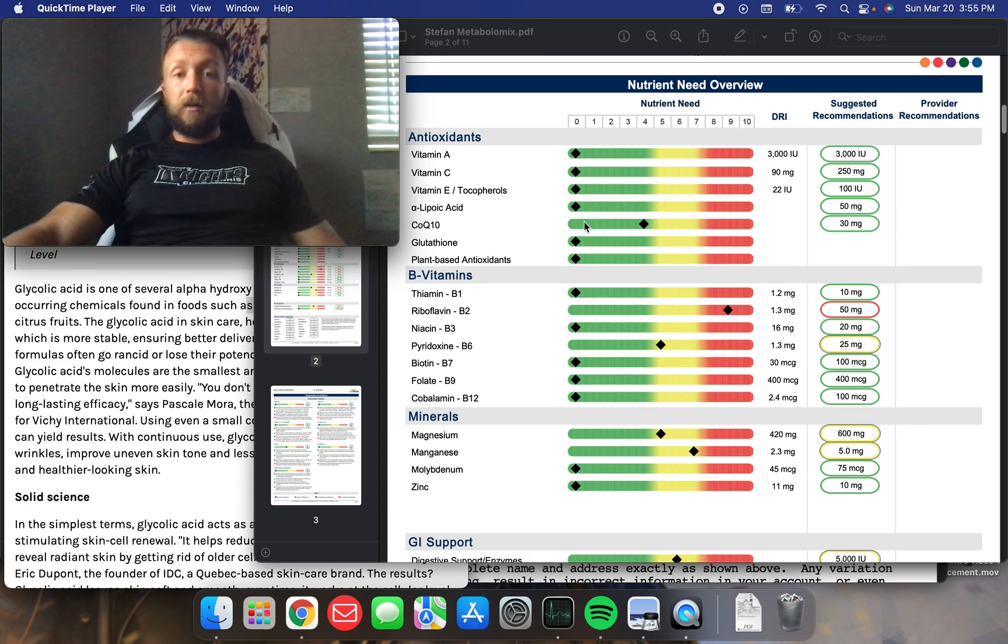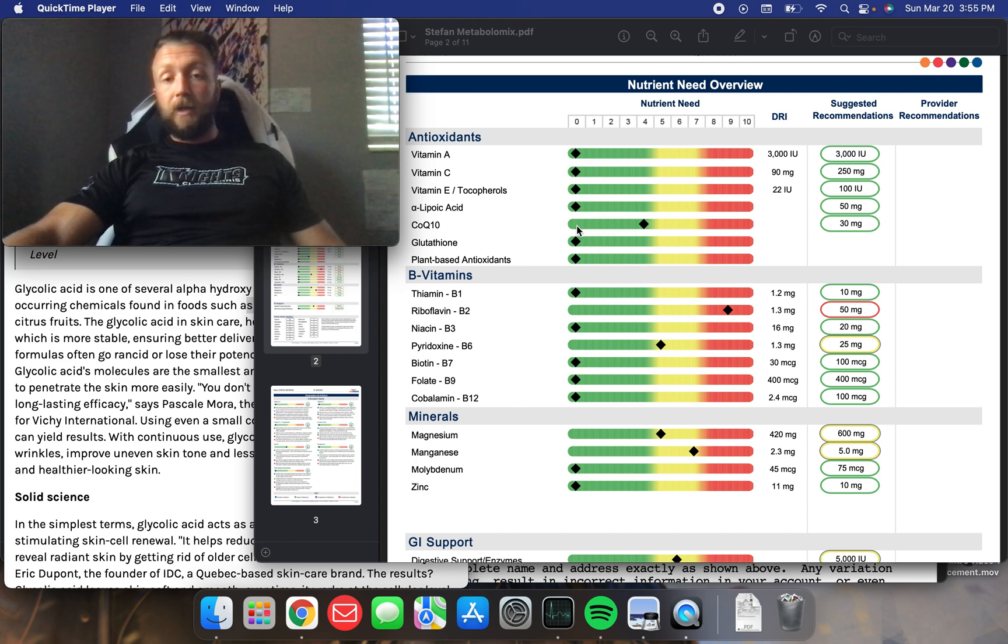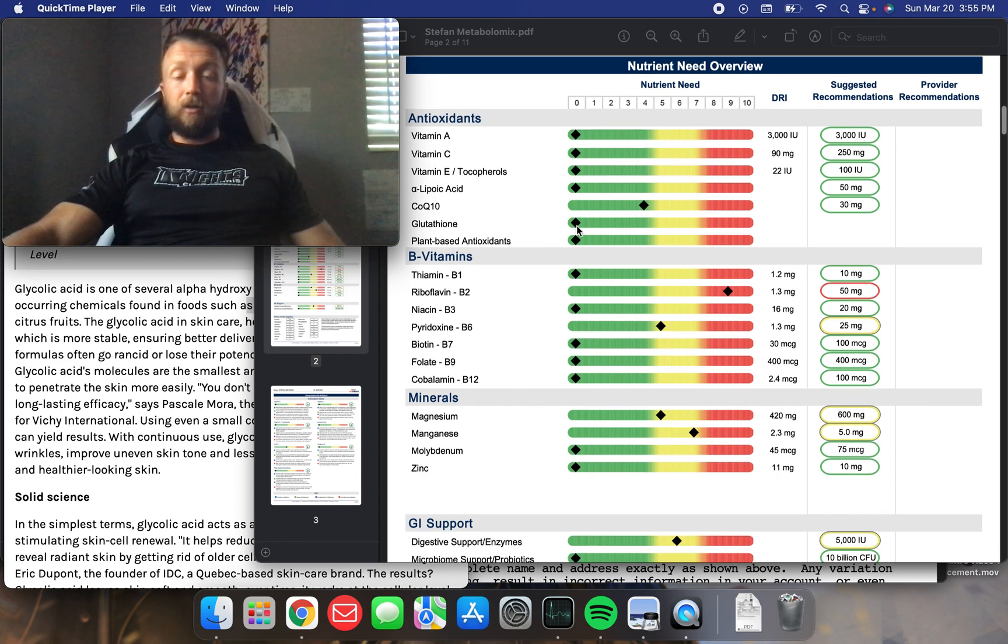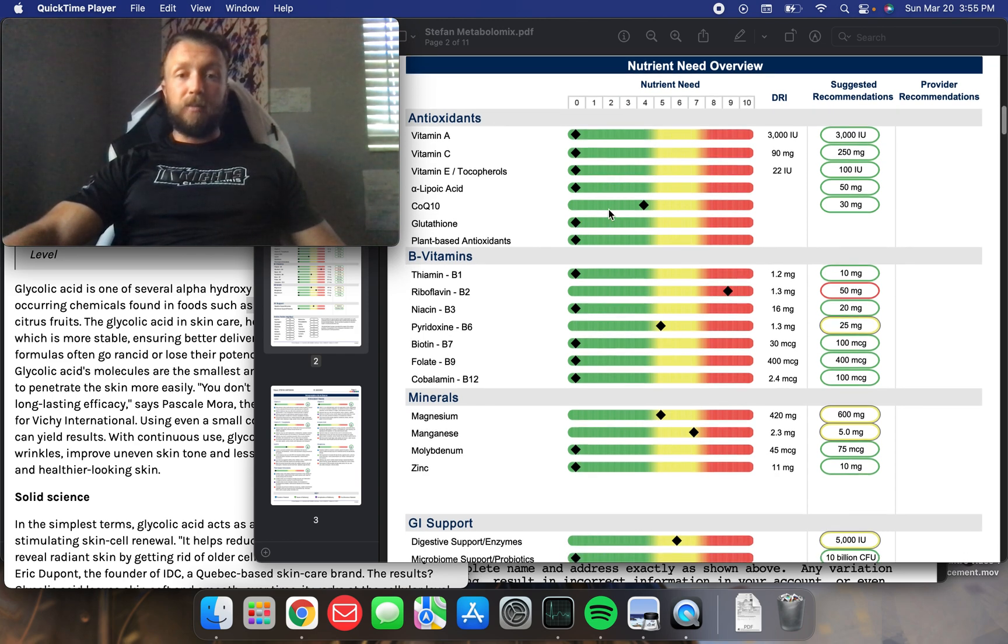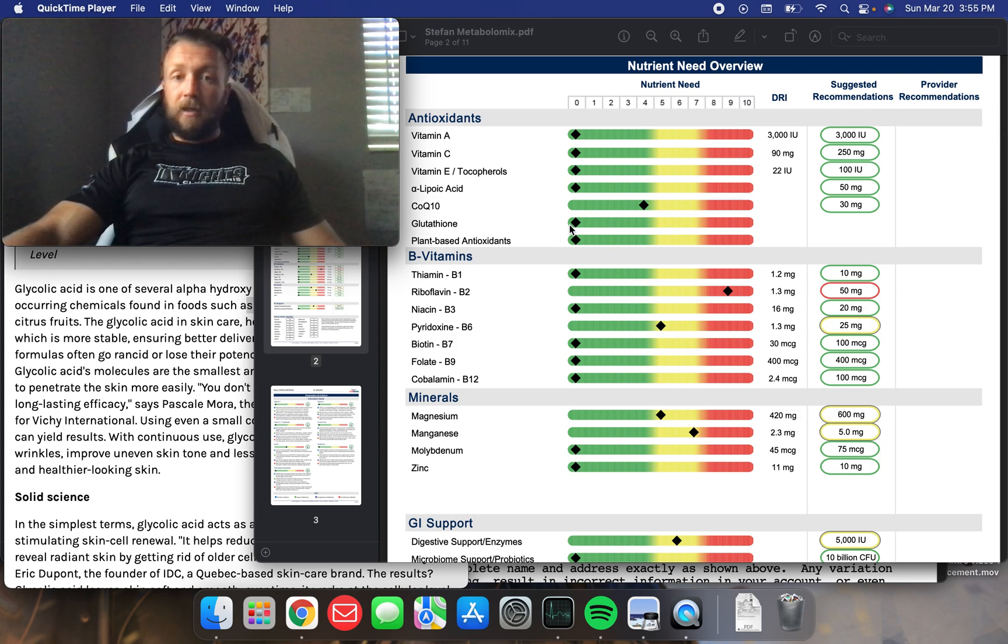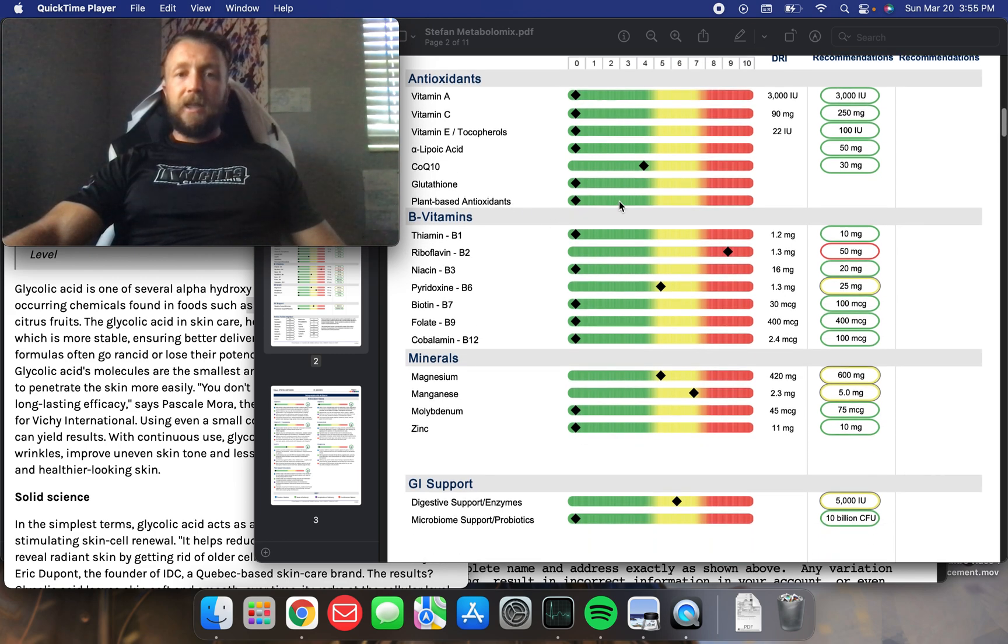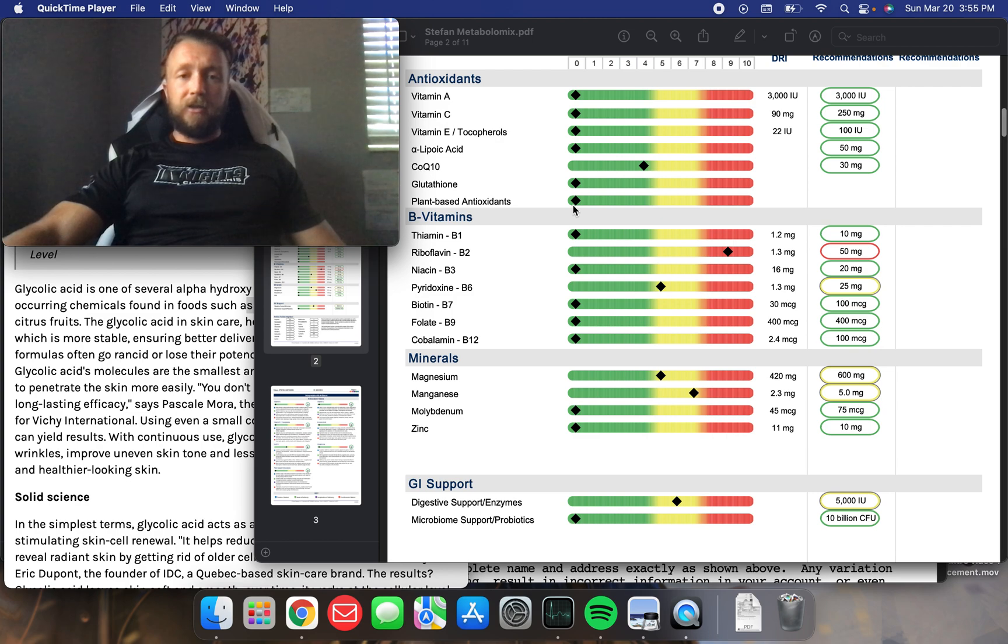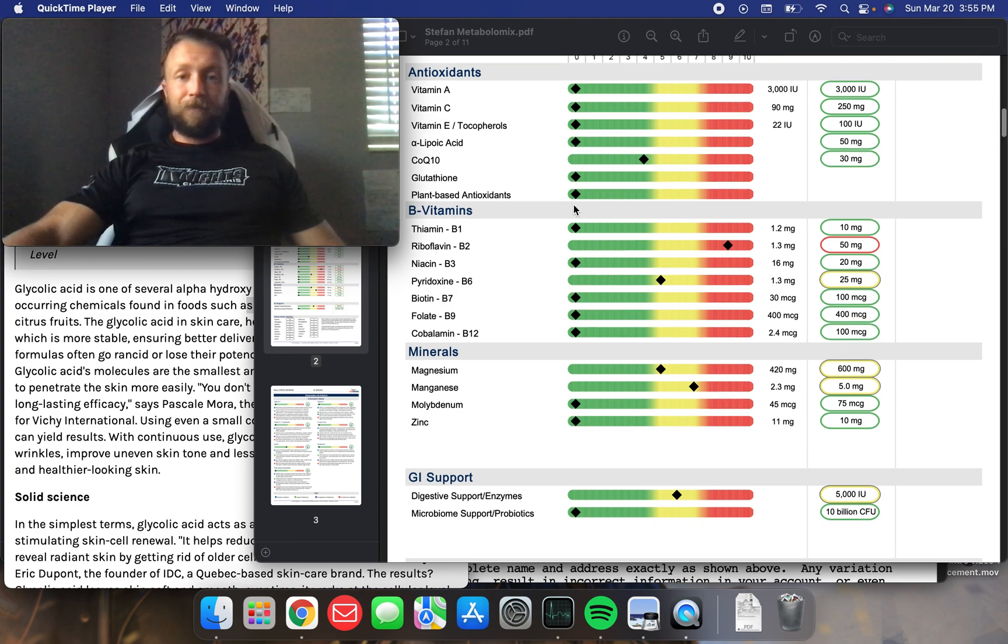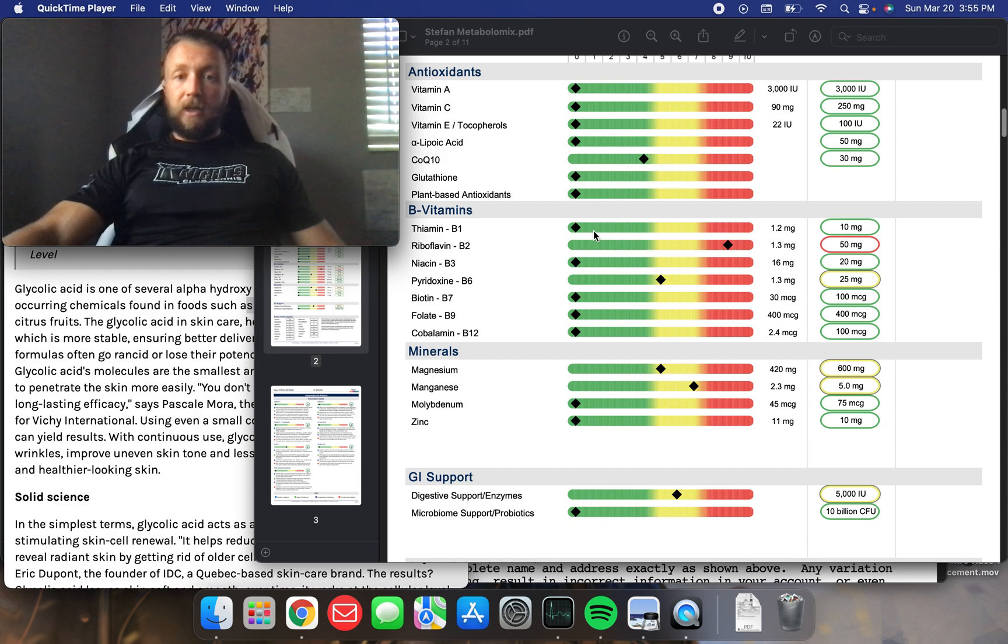CoQ10 is pretty good. I should be getting more of that. I'm incorporating a few more organ meats now. I know Beef Heart has more of that in there. My glutathione, the body's master antioxidant, I'm maxed out on that one too. And plant-based antioxidants, I'm somehow maxed out on that one. Although I consume essentially no plants at all. So, I mean, doing great.